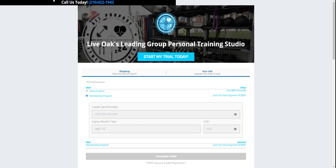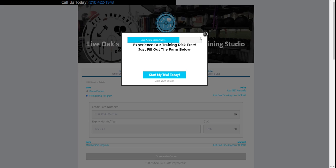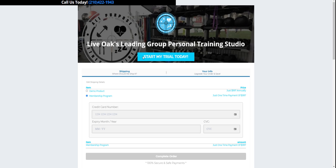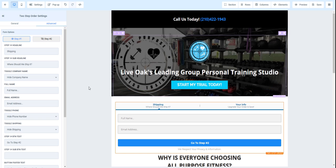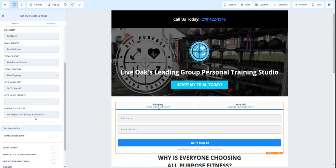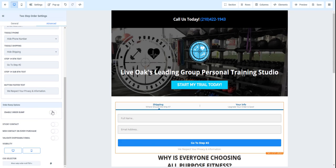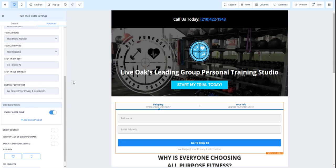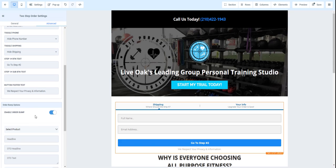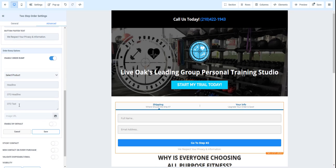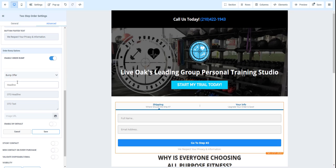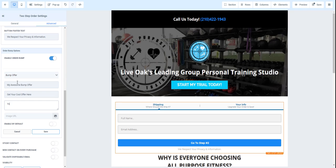But say for instance, we want to add that bump offer, because we actually don't have that in there. So all we'll do is go ahead and click on enable bump offer, add bump product. And that will be that bump offer right here. And then this is my awesome bump offer. Get your cool offer here. You don't want to miss this. And we'll just save that.